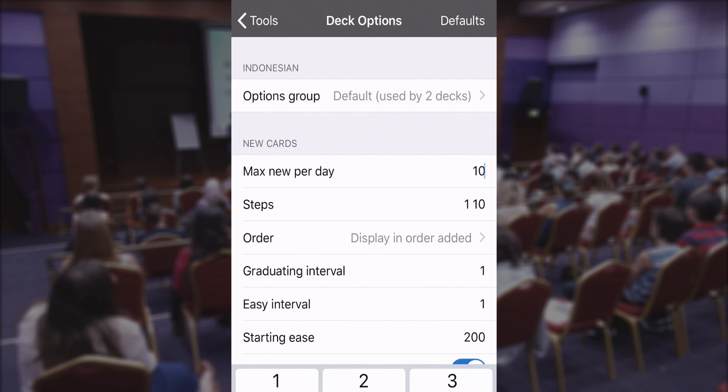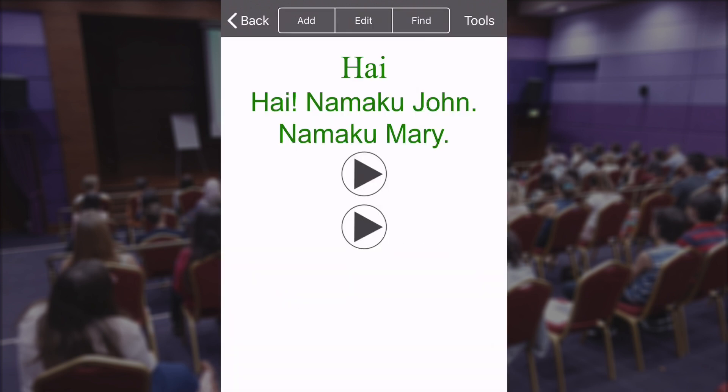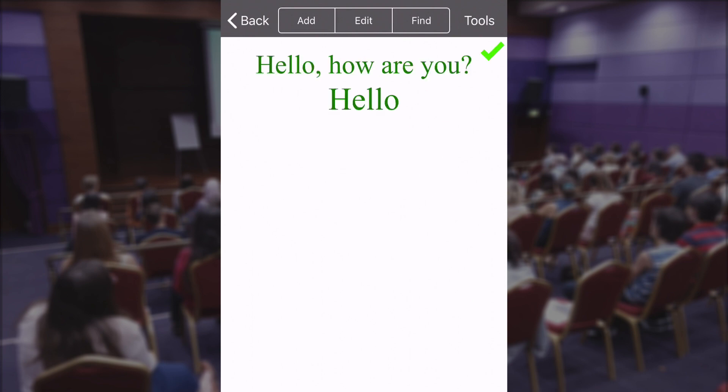That's where you can change it. Good luck with Anki!